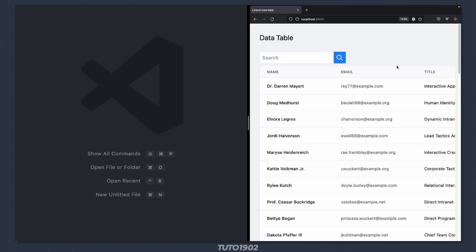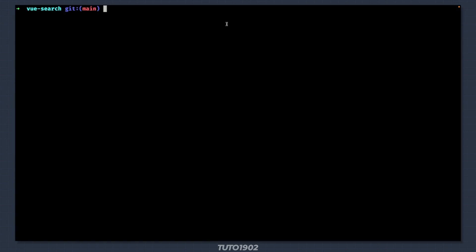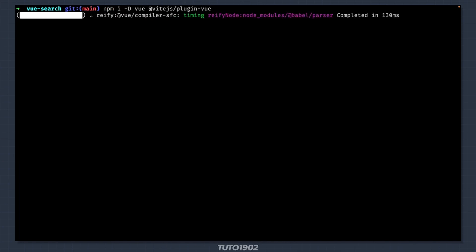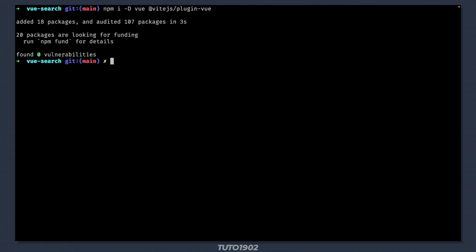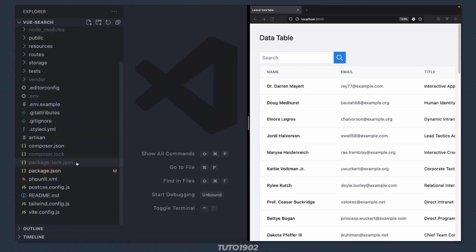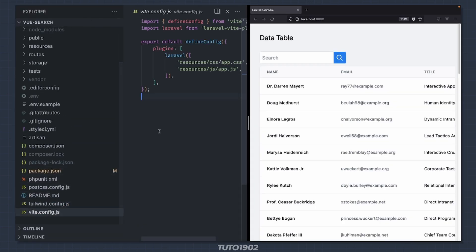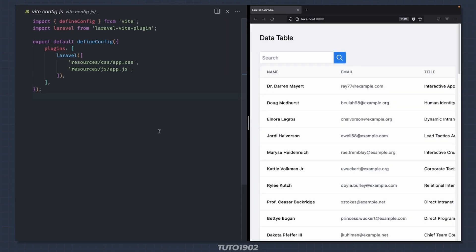Now all we need to do is turn this into Vue components. First I need to install Vue and its dependencies, and then load that plugin inside vue.config.js.